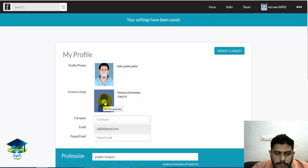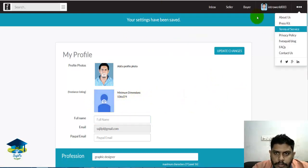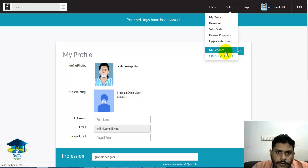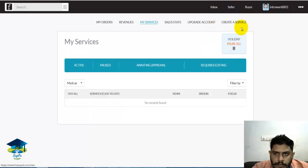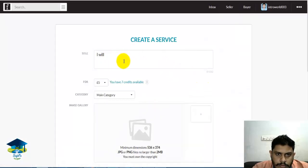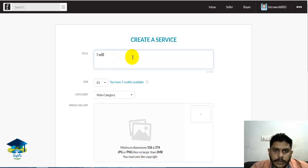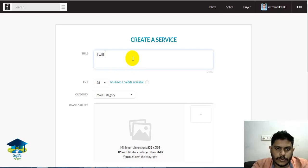Now add a service — Add My Service, Create Service. Add the title: 'I Will Create Stunning Logo Design'.